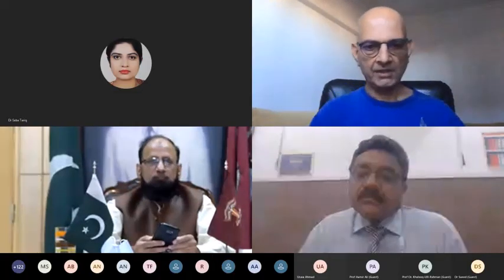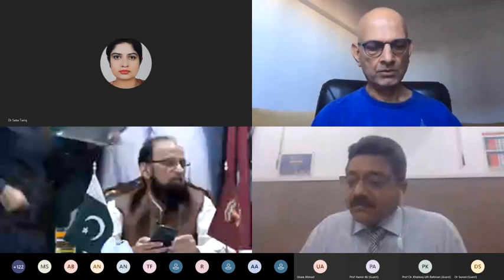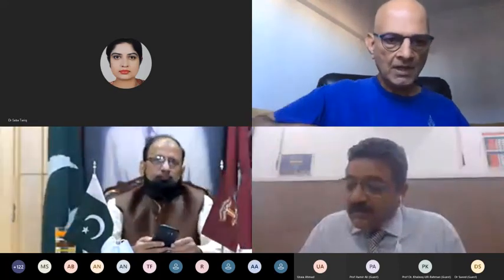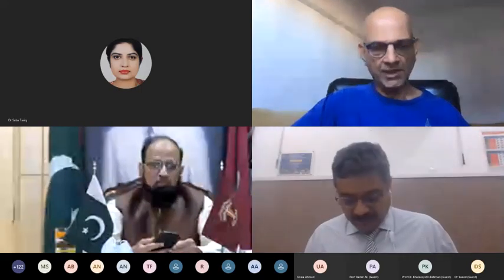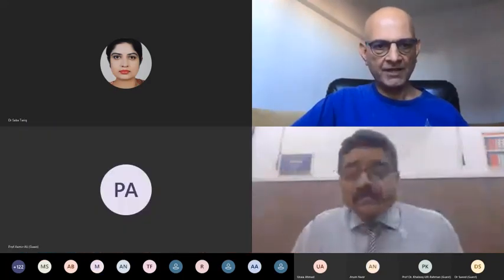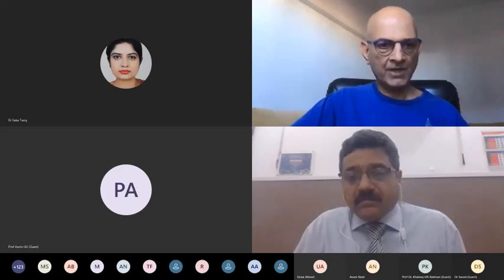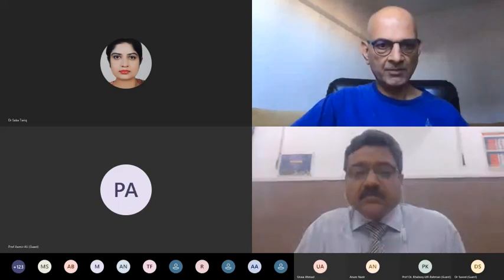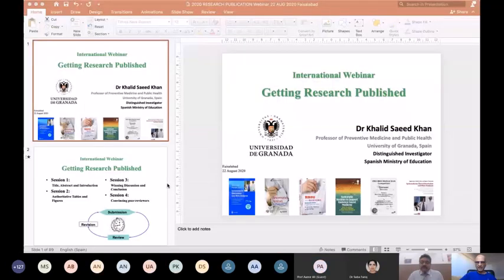I'd like to appreciate the invitation and the opportunity to talk to colleagues at all levels, from medical student to chairman of the Higher Education Commission. In the interest of time, I'll skip the preliminaries and go directly to my presentation. I'd like to share my screen — could you confirm whether the slides are visible?